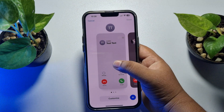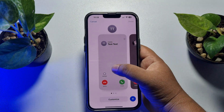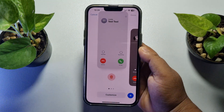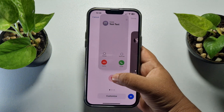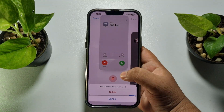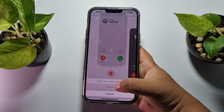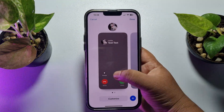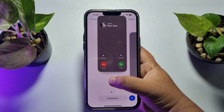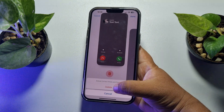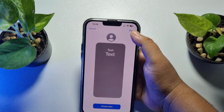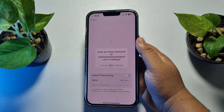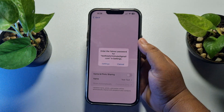If you have multiple contact posters, swipe to find the one you want to delete. Here you'll find the Delete button — just tap on Delete, and the contact poster will be deleted.